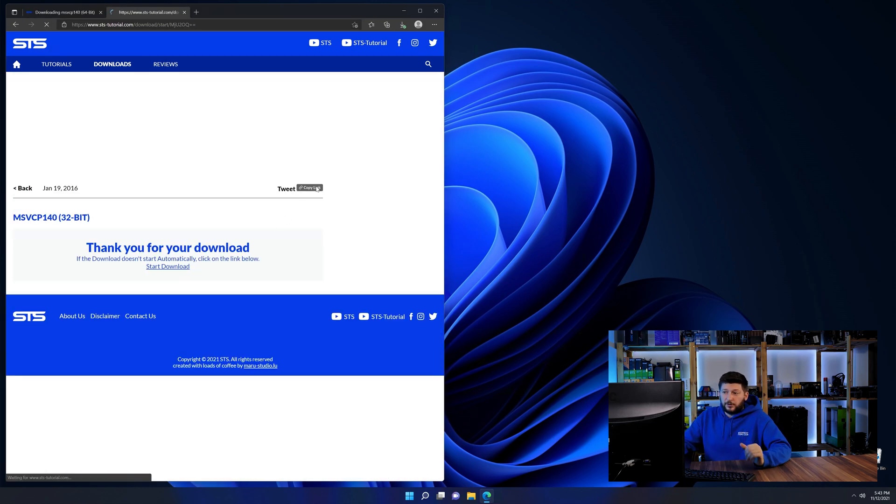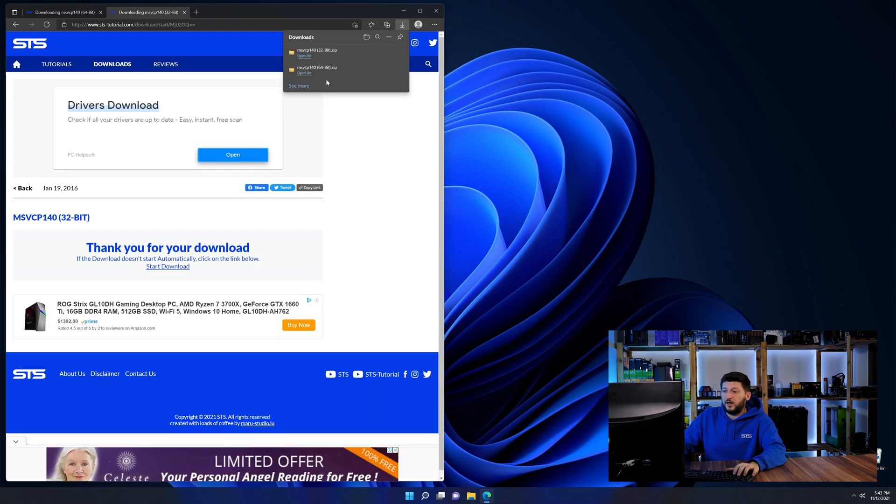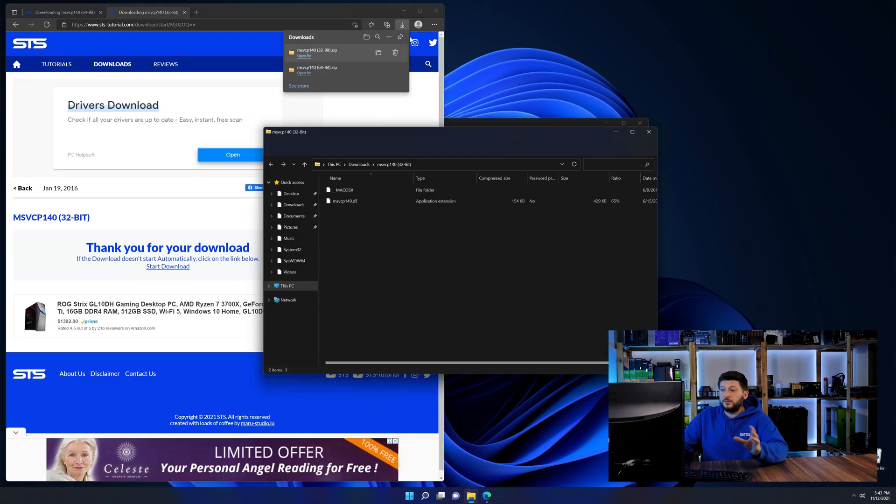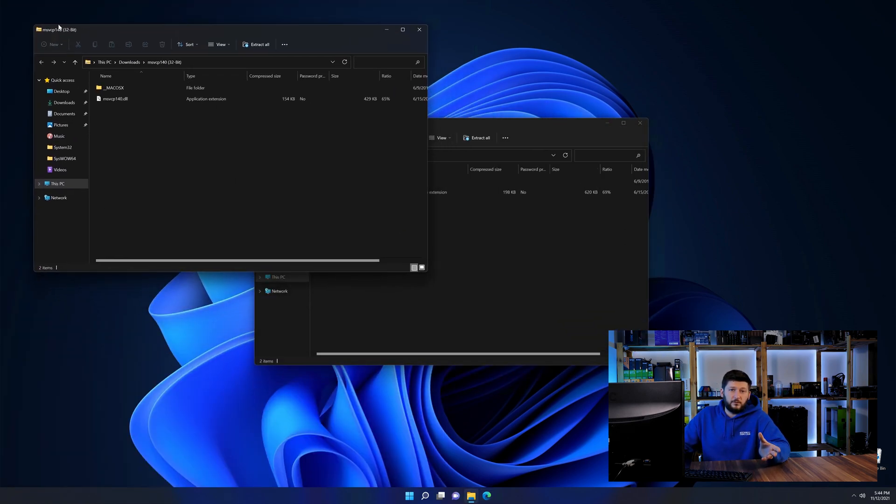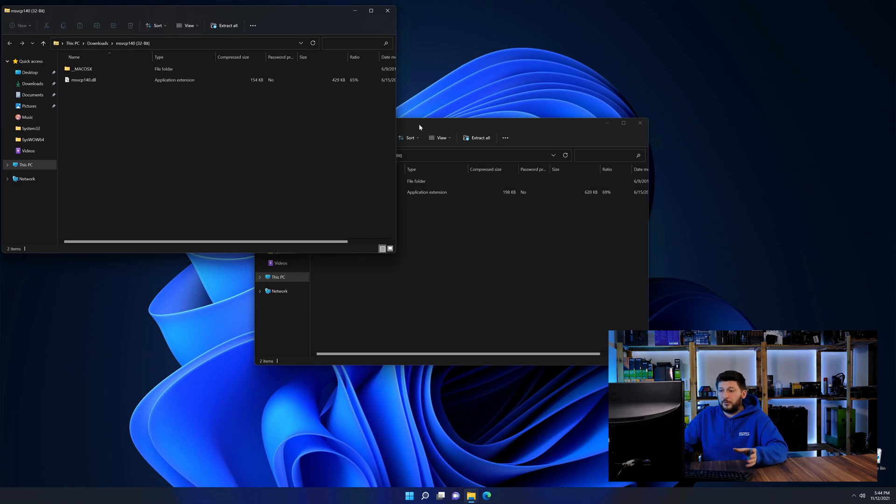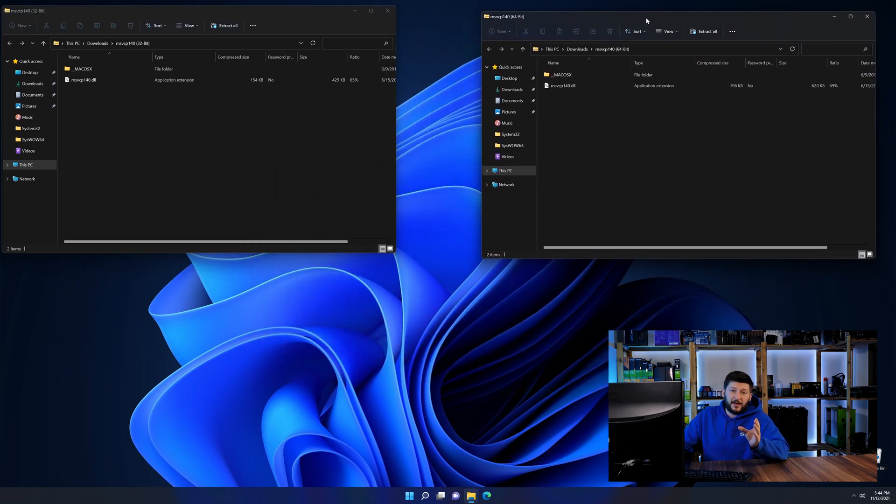After downloading the files, we can open them up and keep track of which is which because both the 32-bit and 64-bit have the exact same name.